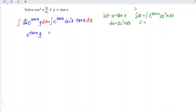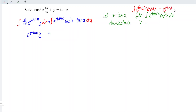Recall that if we integrate e to the power of f(x) times f prime x dx, we should obtain e to the power of f(x) plus constant c. By comparing, we should have v equal to e to the power of tangent x.